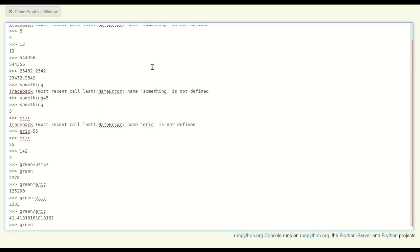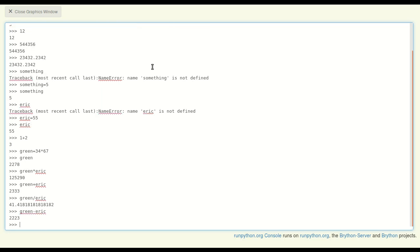You can also write mathematical expressions that use things like parentheses. That doesn't make much sense. Let me just try 'green equals (green plus Eric) times 53.'